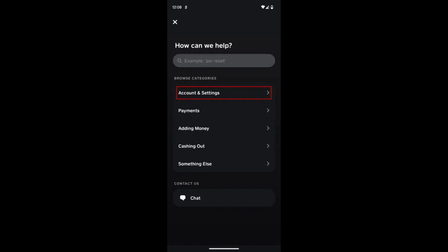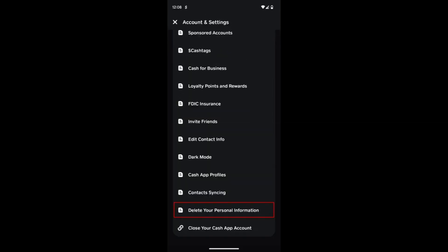In the expanded view of the transaction details, look for the person's name or Cash App tag associated with the transaction. Tap on the three dots icon next to the person's name.